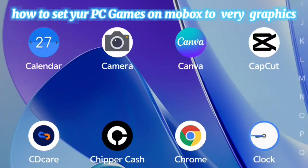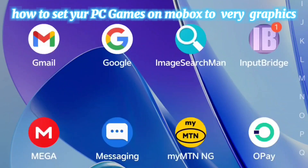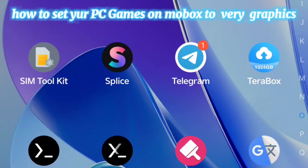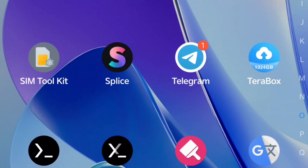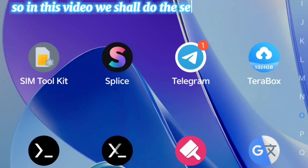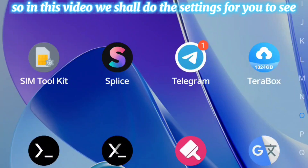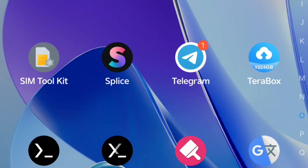Hi friends, it's your boy Transform again, welcome to my channel. In this video I'm going to show you how to do some graphics settings on your GT85 Mobox. Mobox is an app that enables you to run your favorite PC games. I'm going to show you the little steps so that you will not be missing out when you want to play your PC game with high graphics.